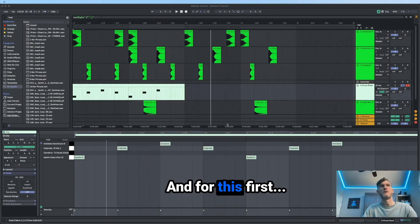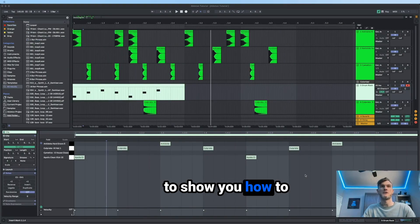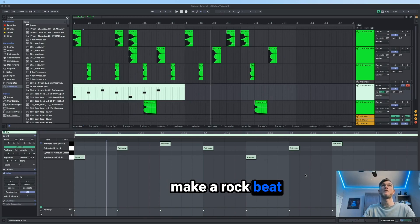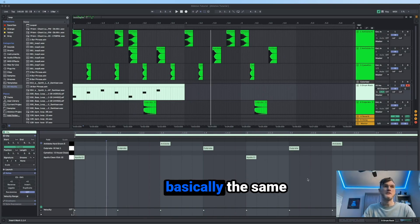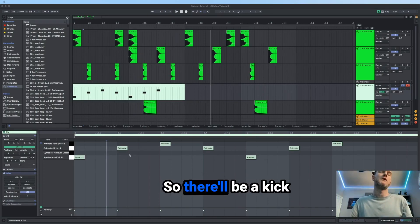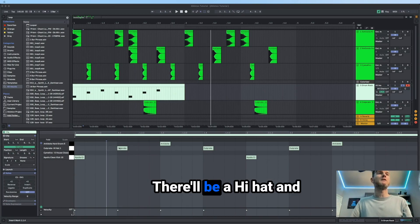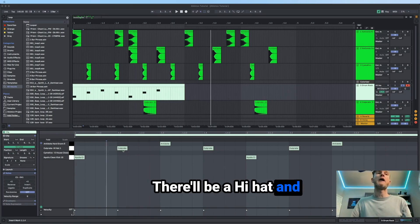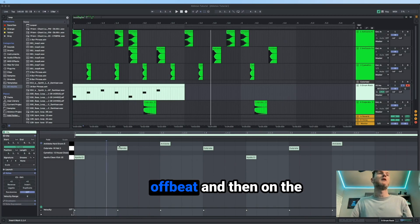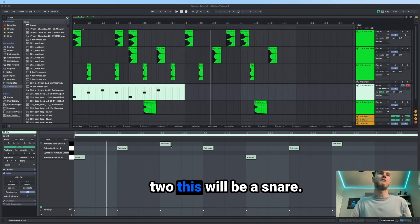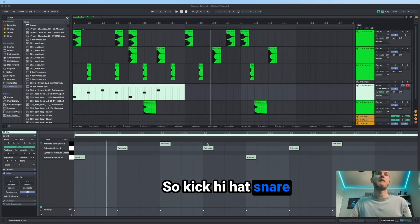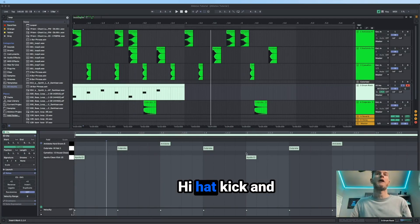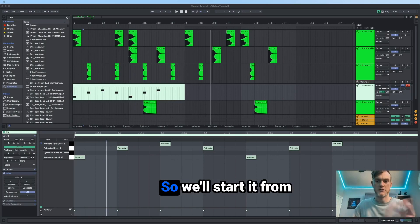And for this first type of beat, I'm going to show you how to make a rock beat or hip hop beat. It's basically the same beat in some cases. So there'll be a kick on the first beat, there'll be a hi hat and open hi hat on the off beat and then on the second beat. So one and two, this will be a snare. So kick, hi hat, snare, hi hat, kick, and then it repeats.